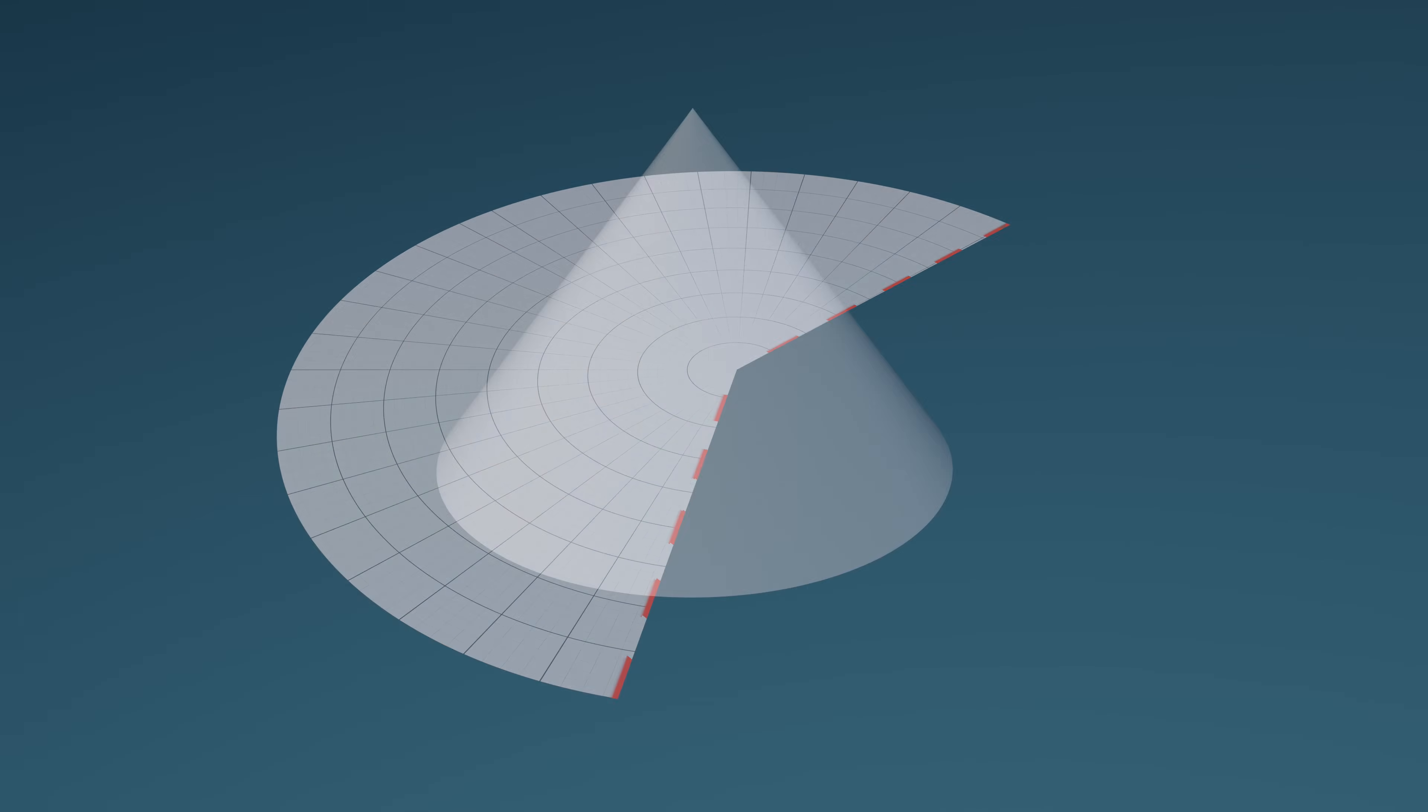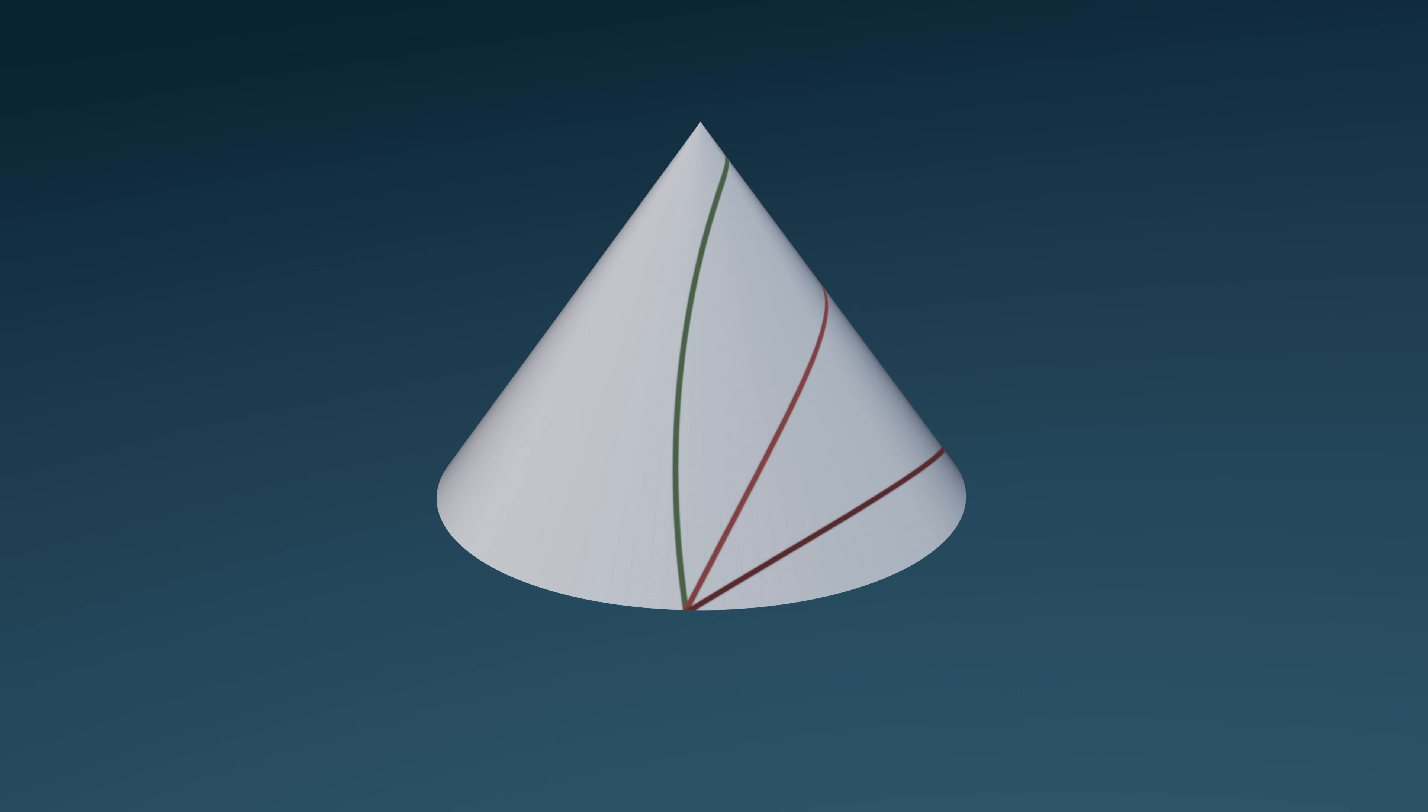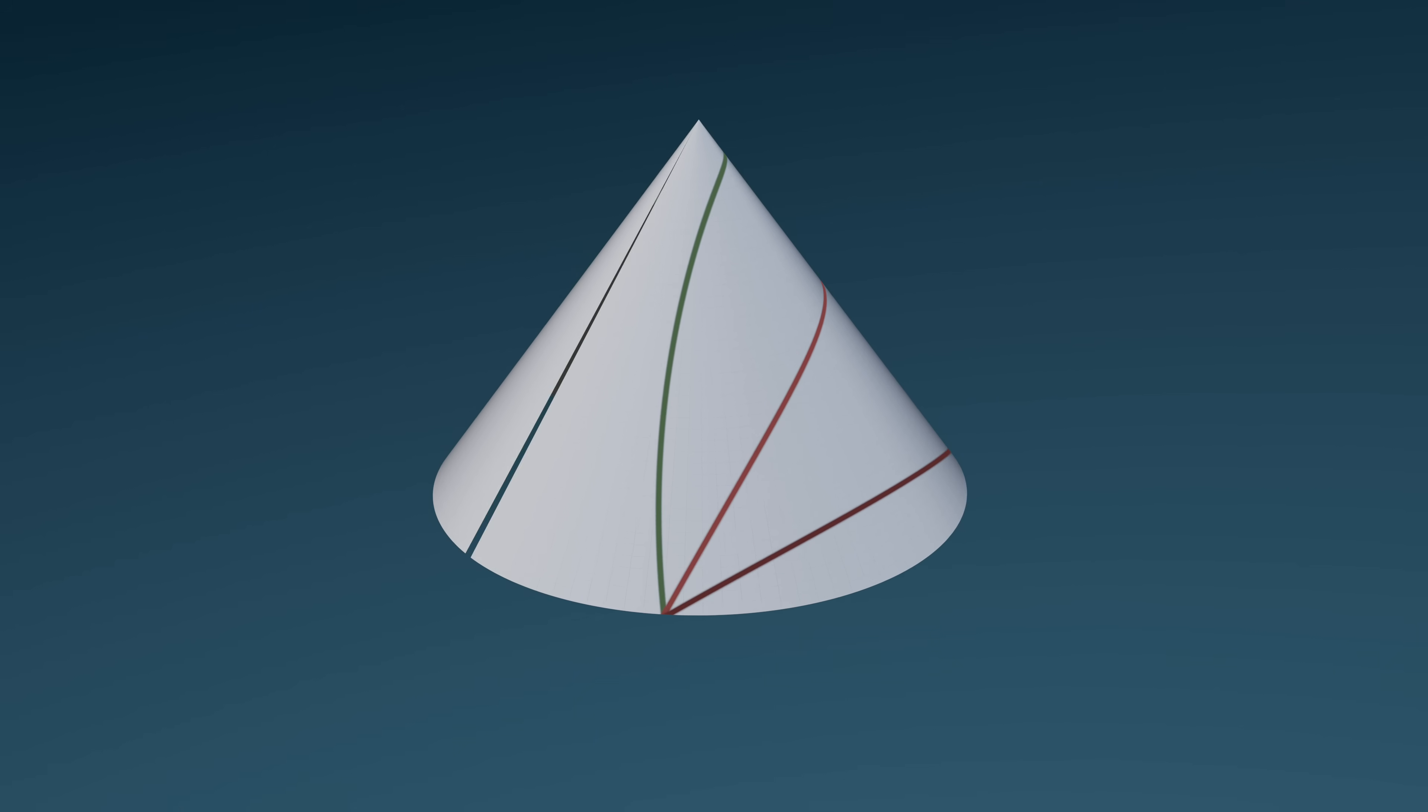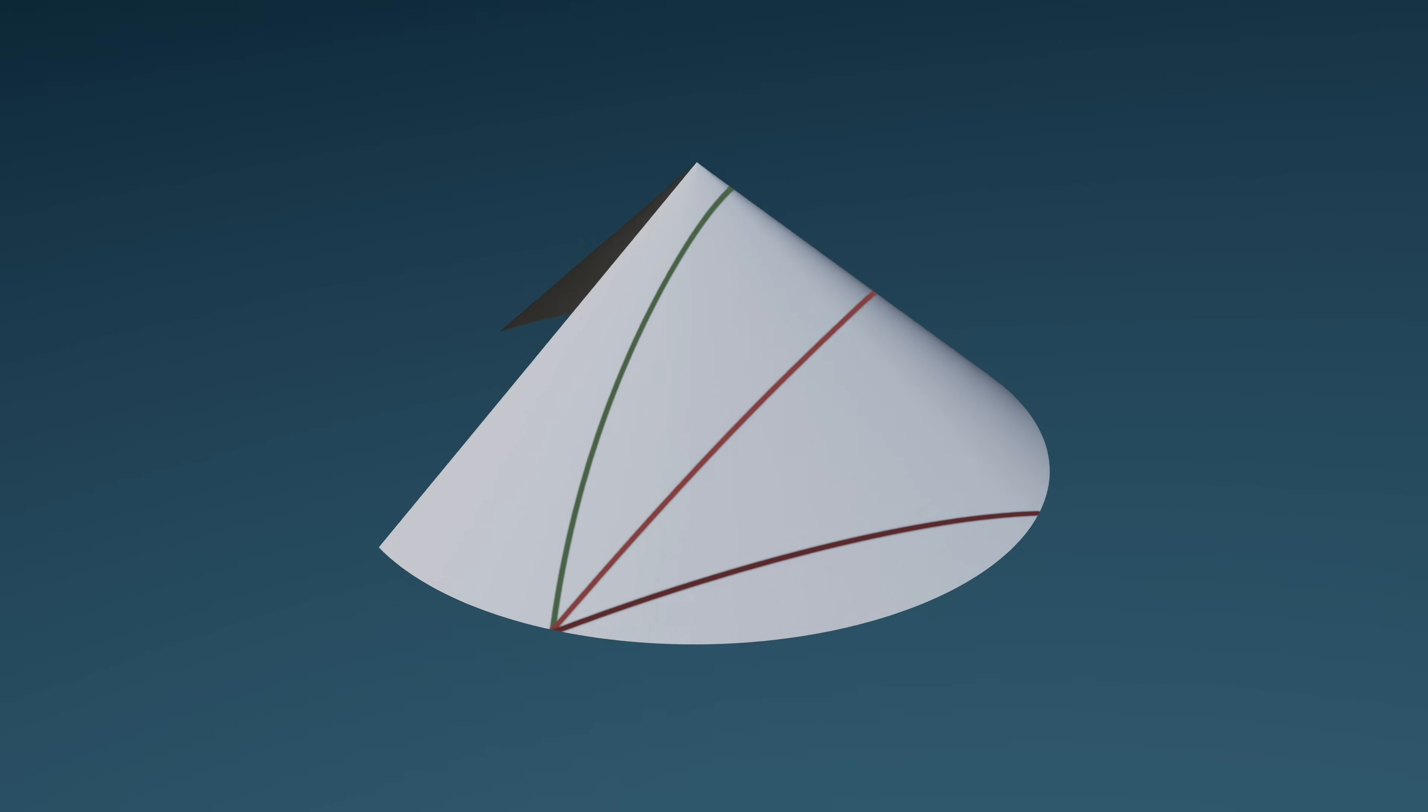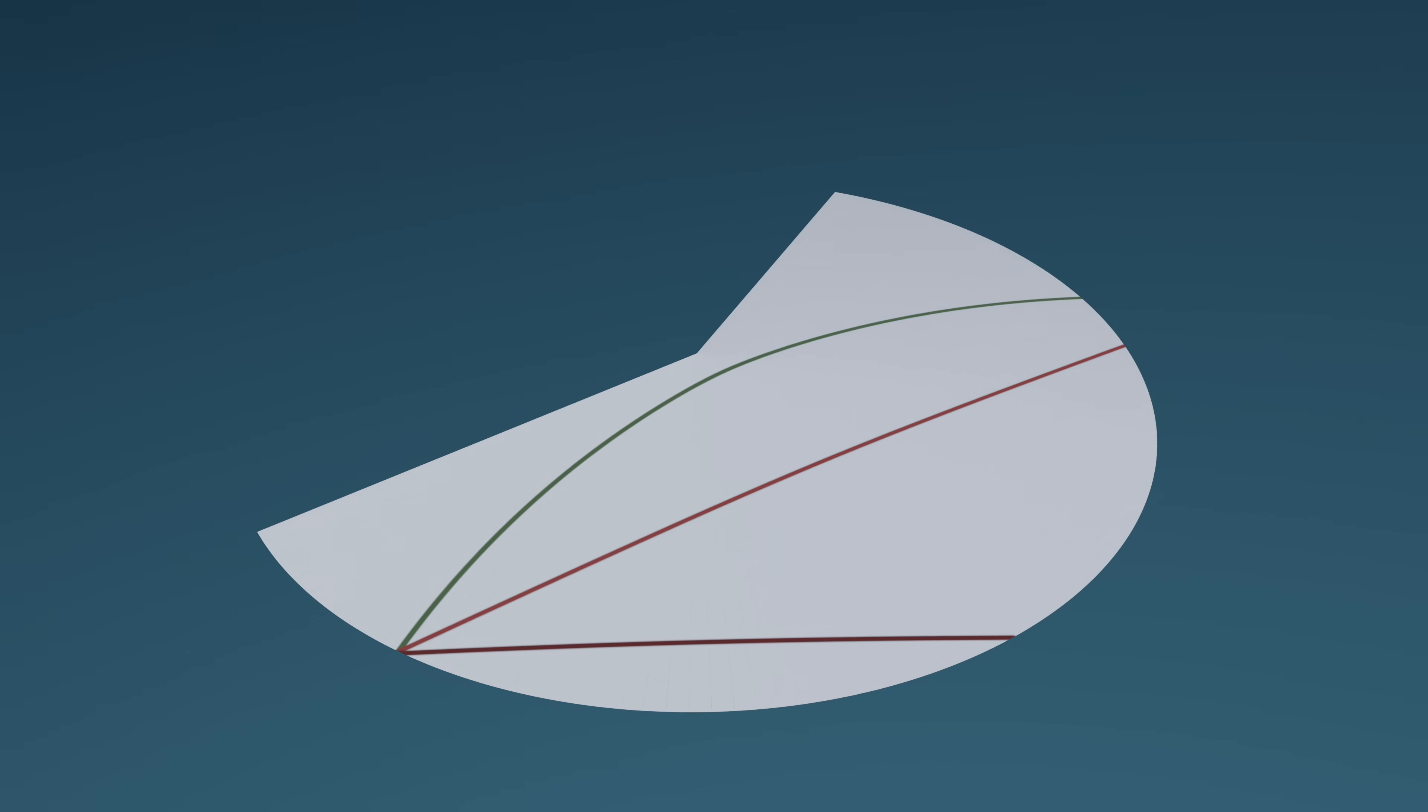Hence, we can identify curves on this cone as geodesics or not, simply by unwrapping the cone and judging the straightness of the resultant paths.